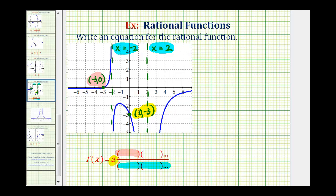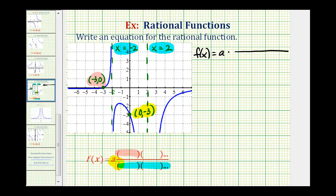So let's begin to set this up. We'll have f(x) equals a constant a times a rational function. Knowing the vertical asymptotes gives us information about the factors in the denominator — these values of x are zeros of the denominator. So if x equals negative two is a vertical asymptote, then (x + 2) must be a factor of the denominator, and if x equals positive two is a vertical asymptote, the denominator must contain a factor of (x - 2).